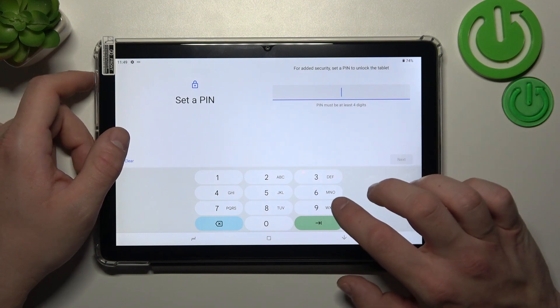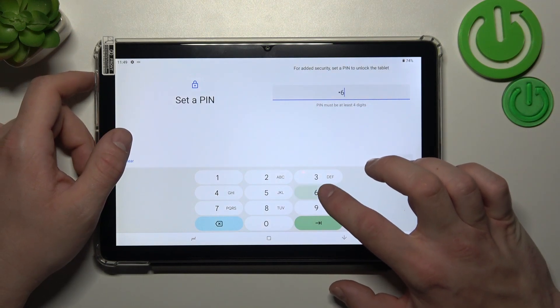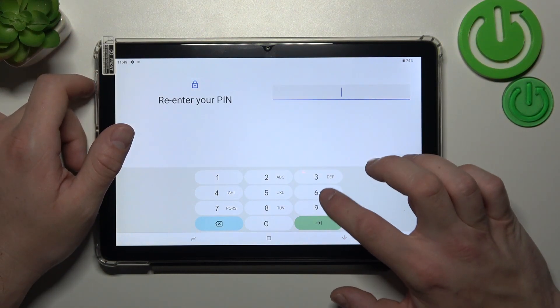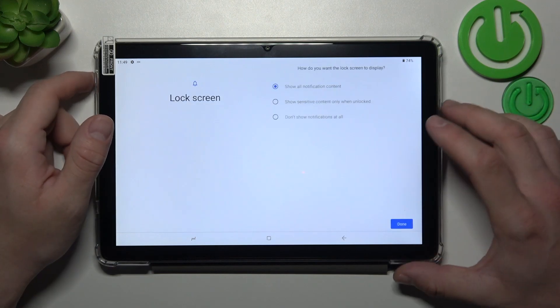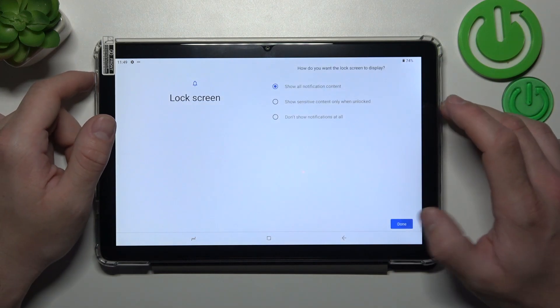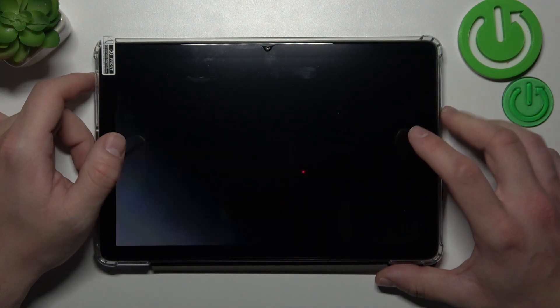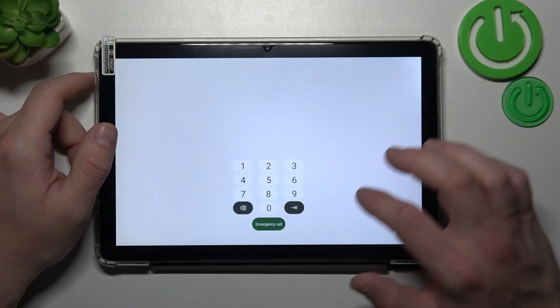Enter at least four digits, confirm and now use it to unlock the tab.